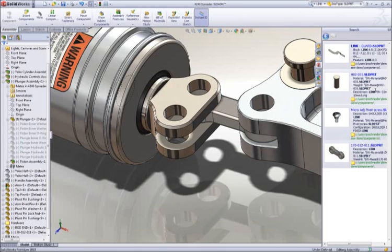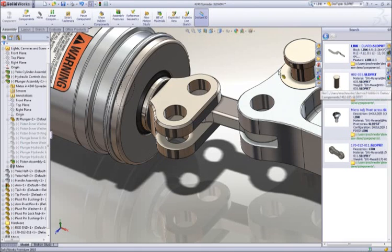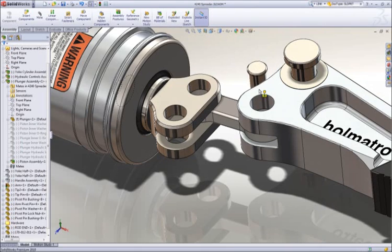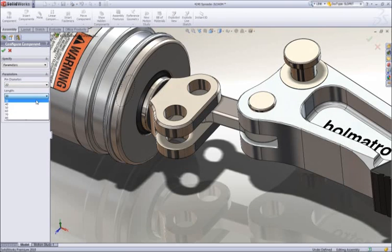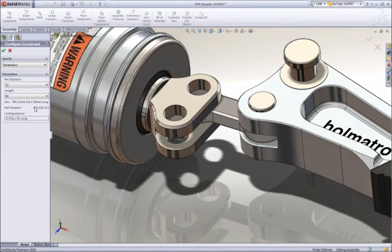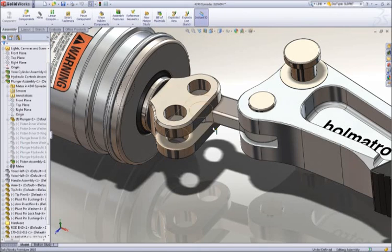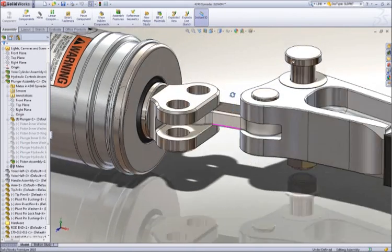From the same search pane, we can assemble the pin. This pin was modeled for multiple uses and contains many sizes or configurations. We simply choose the diameter and length that is desired, and SOLIDWORKS builds the part to specification.